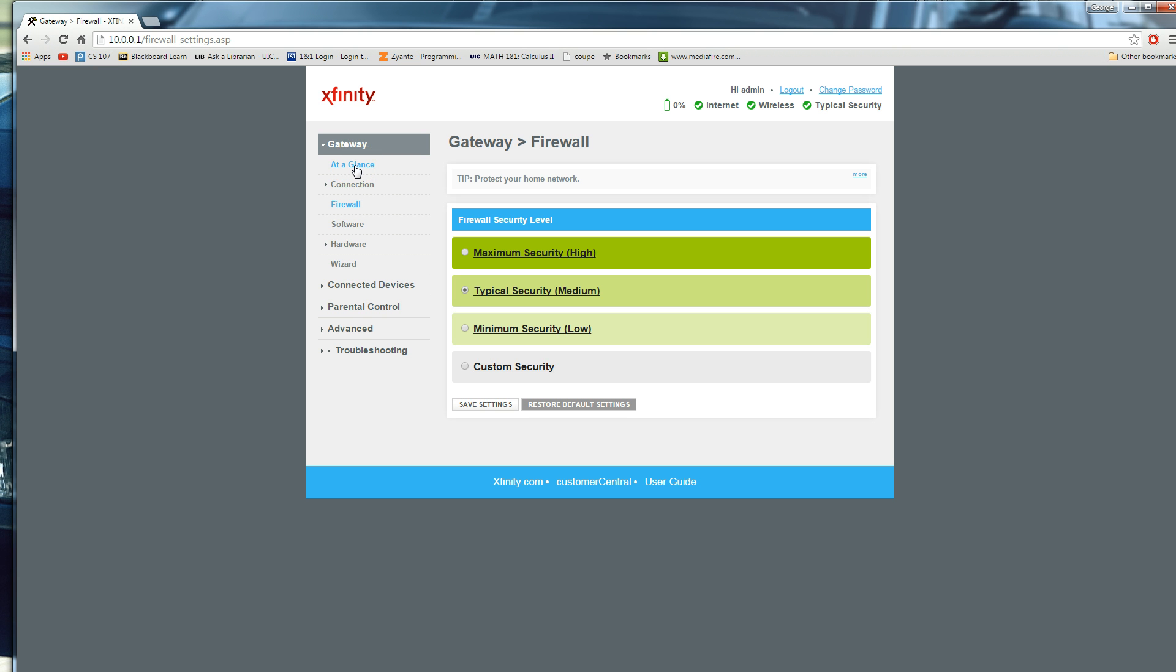This may not be how your router settings will look like, mine's Comcast, this is how Xfinity routers look like, once you enter those settings, this is how they're going to look like.